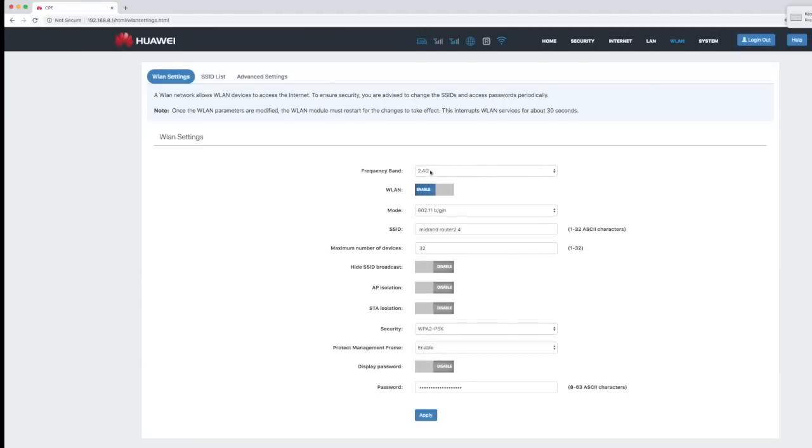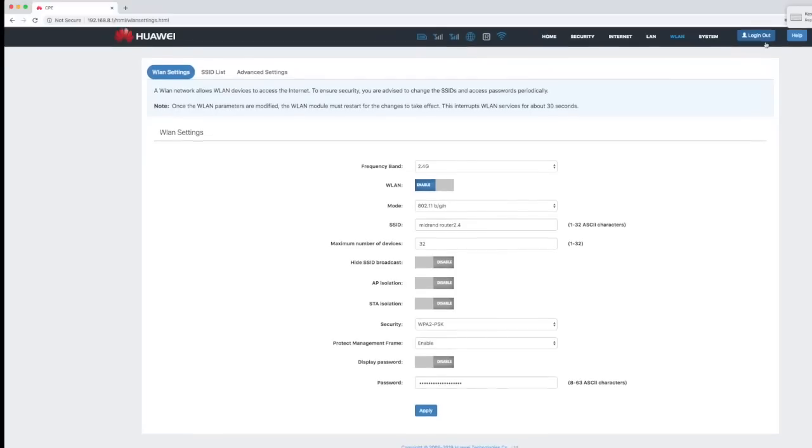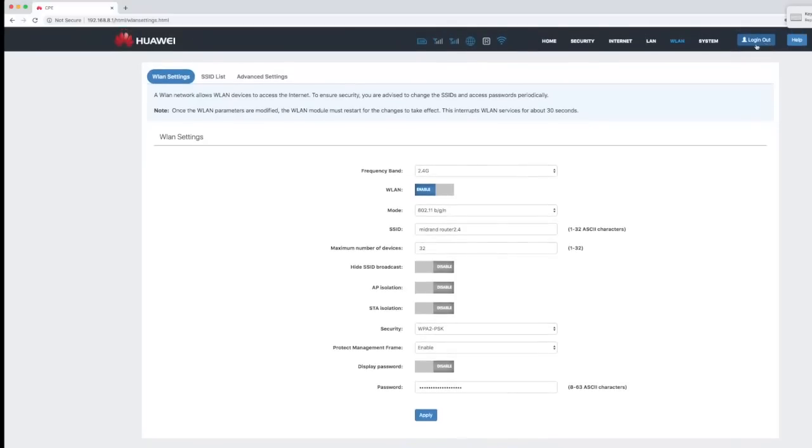For 2.4G, what your broadcast name would be, your password strength, etc. Once that is set up, you are then ready to go in terms of accessing internet on this router.